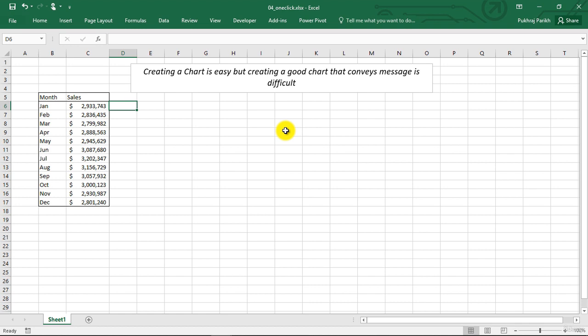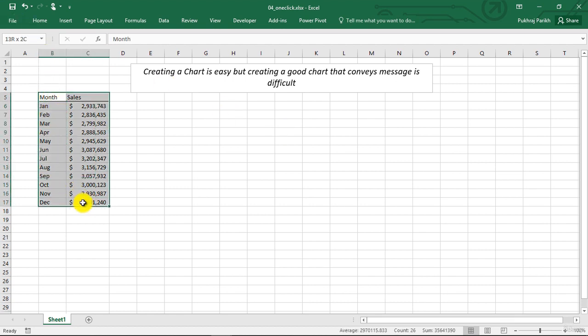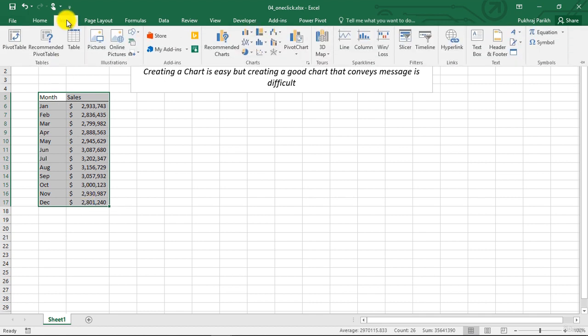So to create a chart, just select your data and click on the recommended charts option in the insert menu.